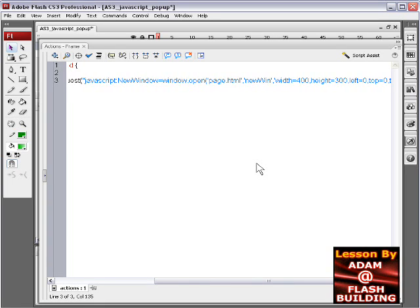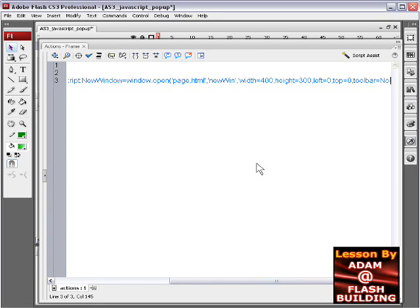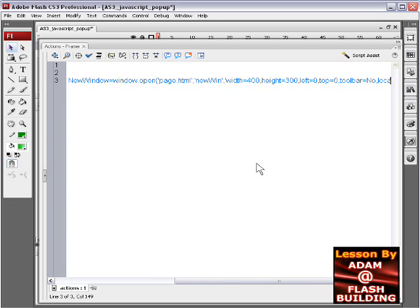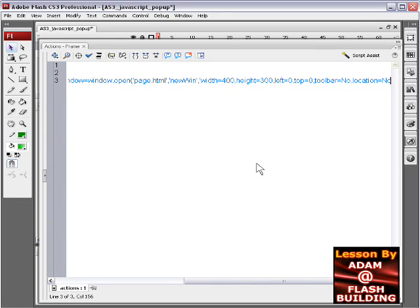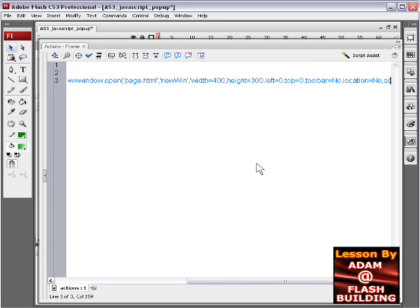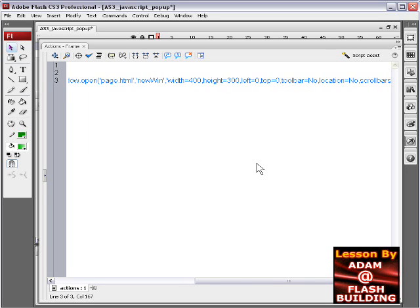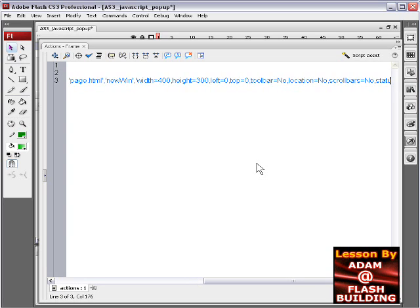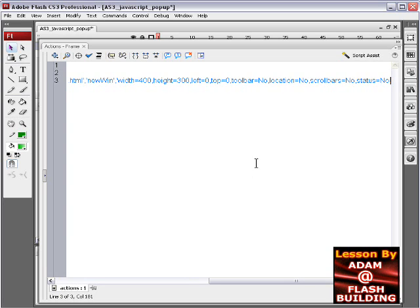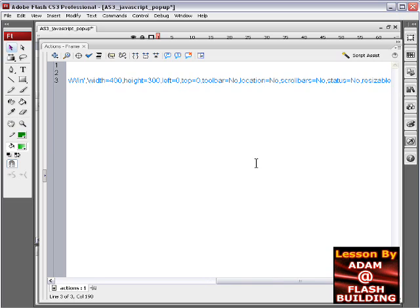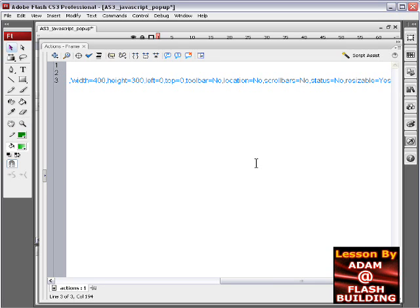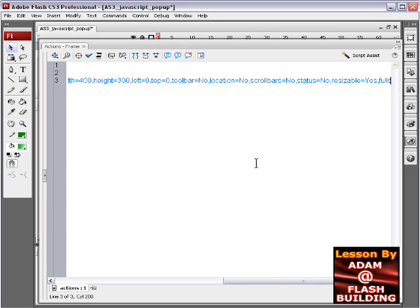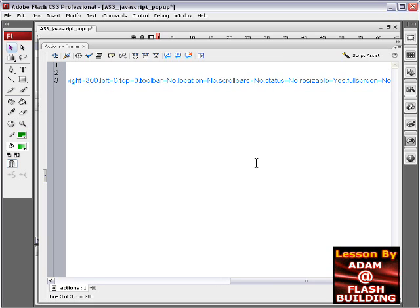And then we're going to knock out the toolbar. We're going to type in toolbar equals no. And then let's also knock out the location, equals no. And let's also knock out the scroll bars that would normally be on the side for scrolling, equals no. And comma, and the status equals no, knock that out. And to make it resizable or not, resizable equals yes, we'll let them resize it. And then, let's see what else, allow full screen equals no. So that gives you pretty good options in there.